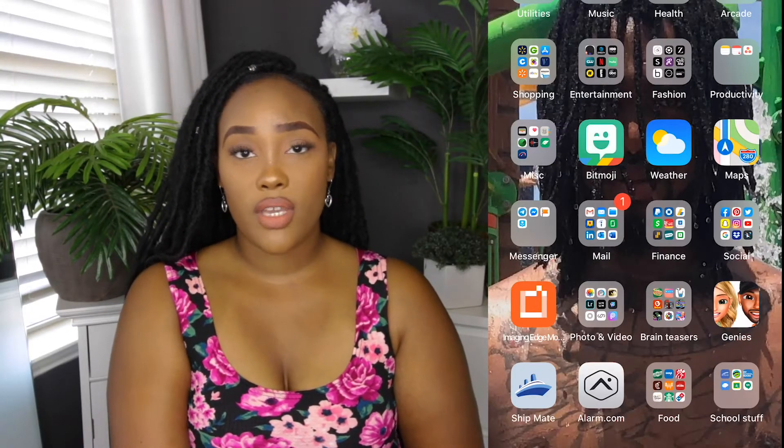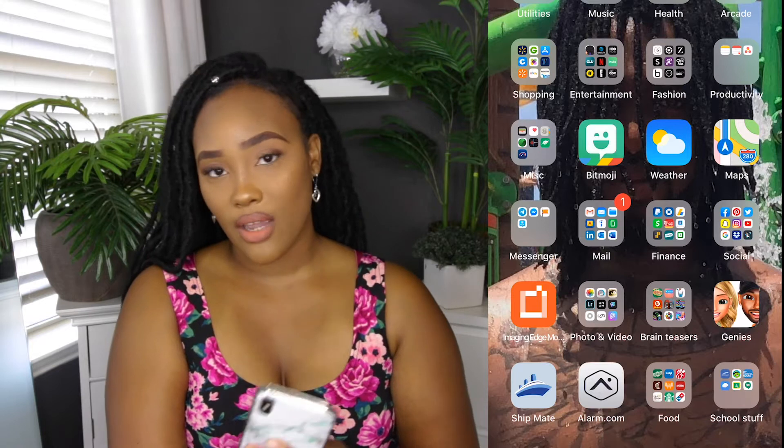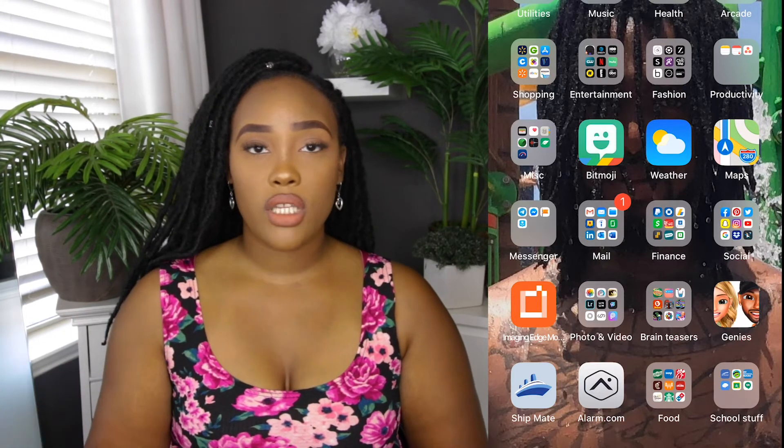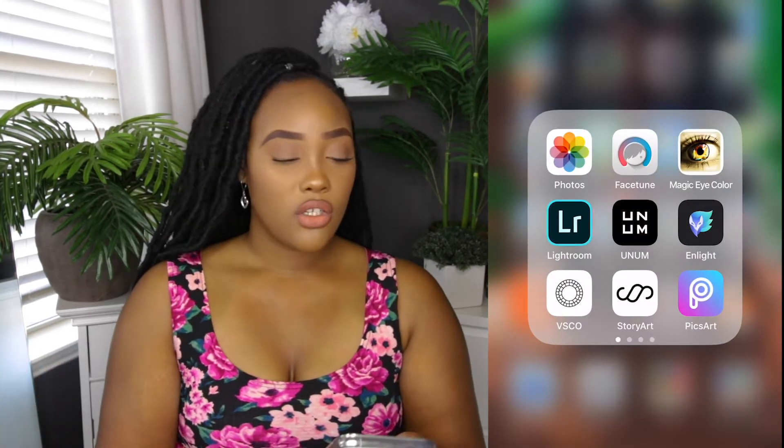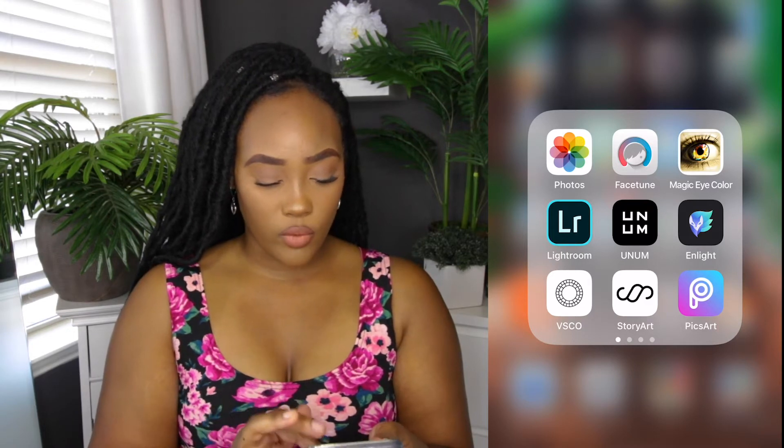The first app we're gonna get into is Facetune. I really love to use this app because I want to have a smooth finish to my skin and to really enhance and brighten up my eyes. I'm gonna open up a photo I recently posted and take you through the steps. We're gonna go ahead and smooth out the skin. I like to use the one teardrop because the second teardrop adds too much of a smooth finish and I don't want to look too unnatural. I just take the smooth tool and smooth the entire area - more like my nose, around my mouth and close to where my highlight is.